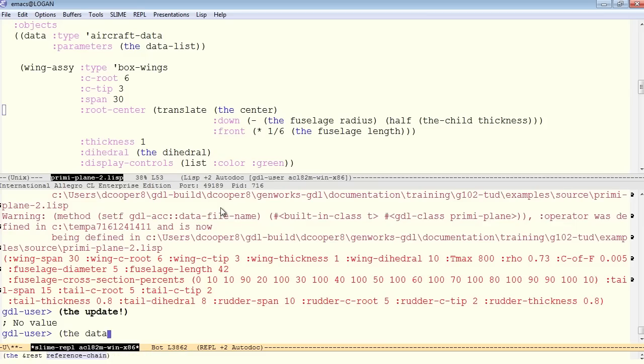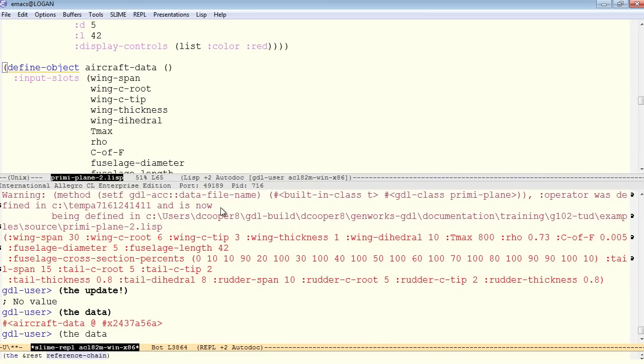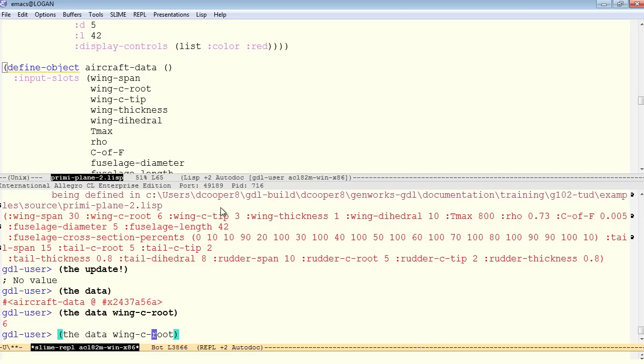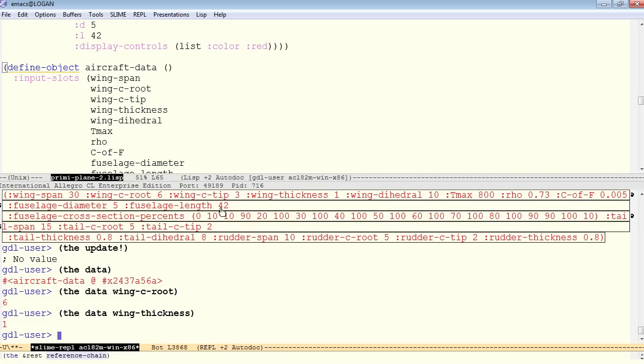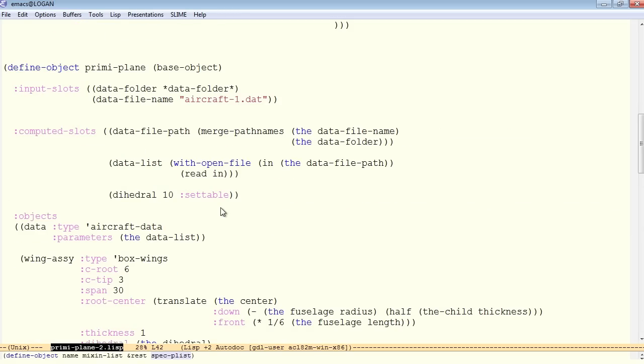So the data is now an object of type aircraft data. The data should answer, for example, a wing C root, and there it is, should answer a wing thickness. So it does. So we assume that the data is making it into this object.